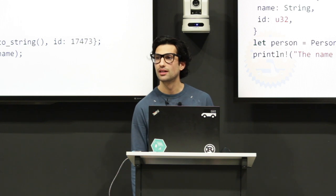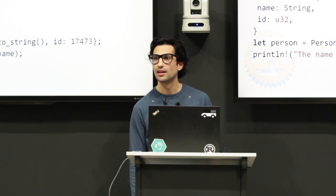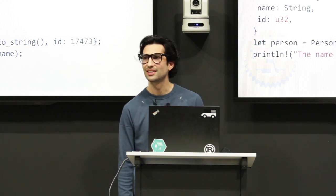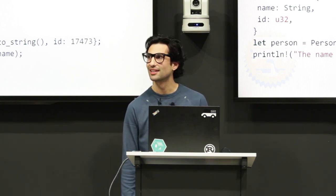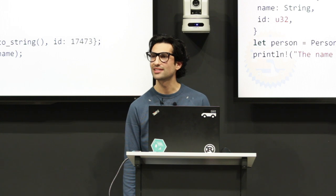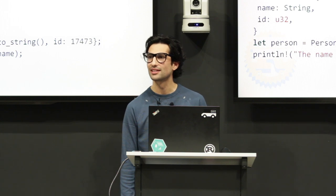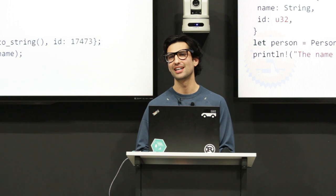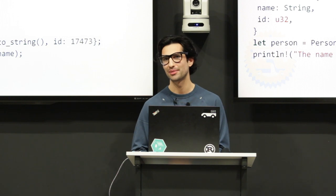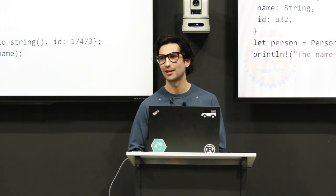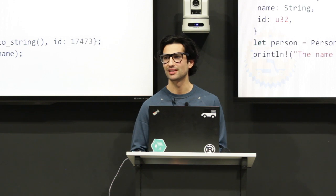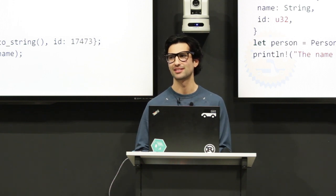Where do you find Rust and who makes it? You can Google Rust and install Cargo. It's made by Mozilla — or at least affiliated with Mozilla.